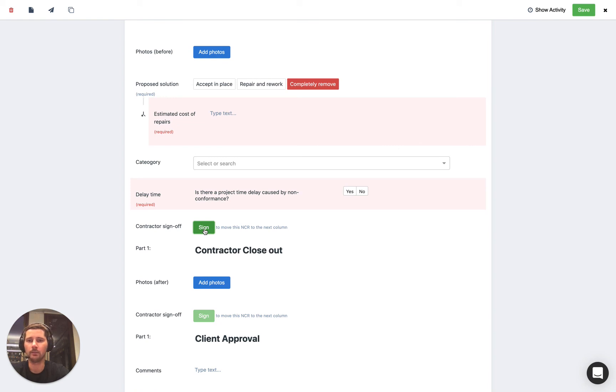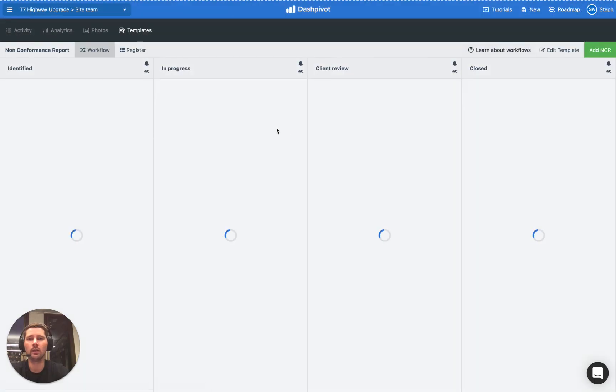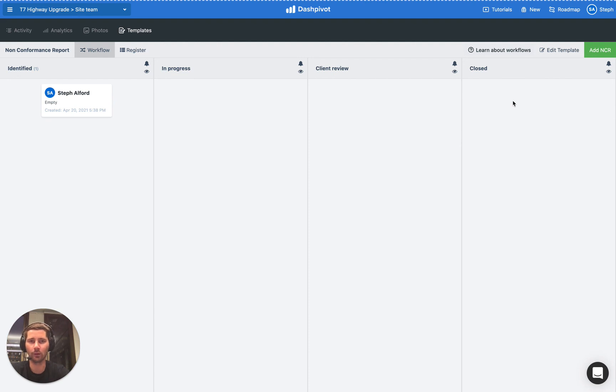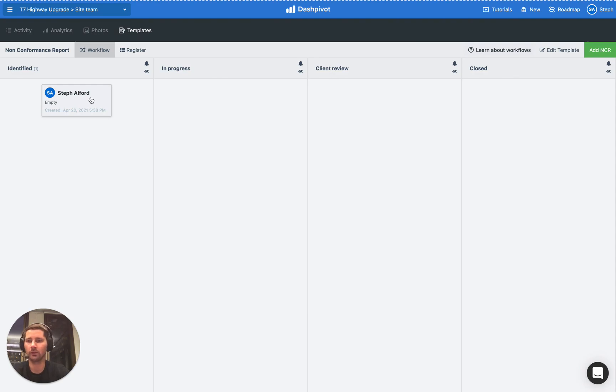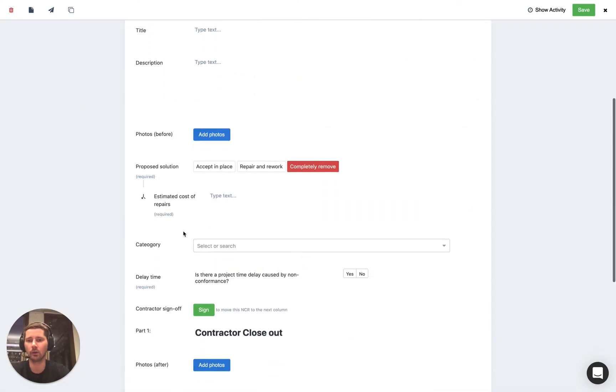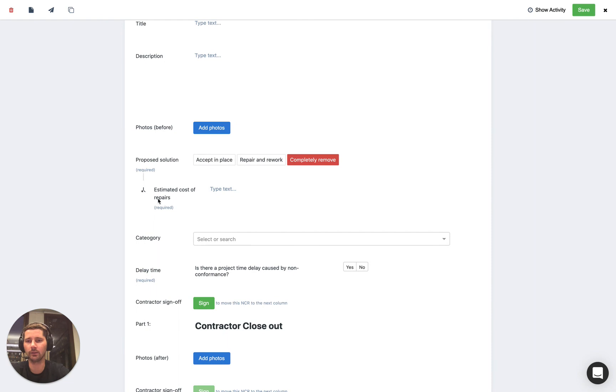Because ultimately with the workflow we want to move our form from the column in the far left to the column in the far right, we're not going to be able to get it all the way through unless all of the required fields have been filled out.